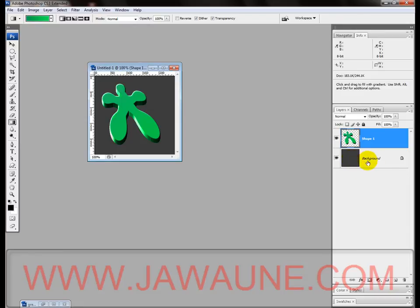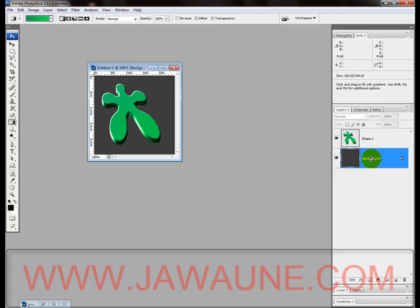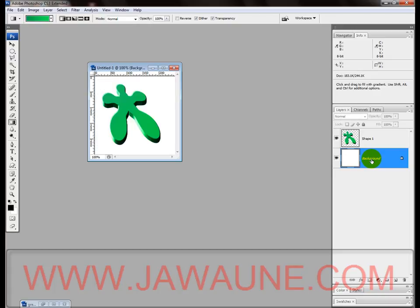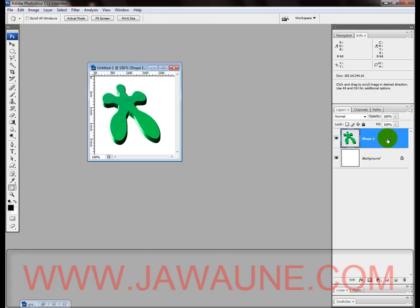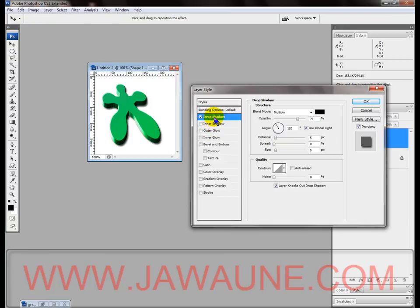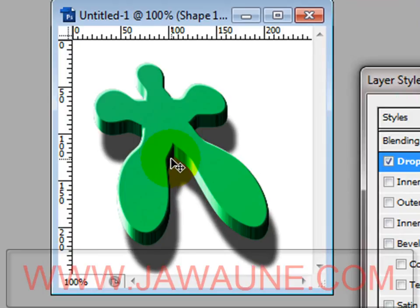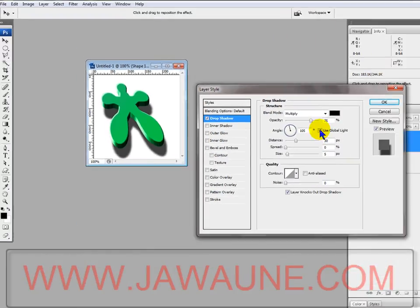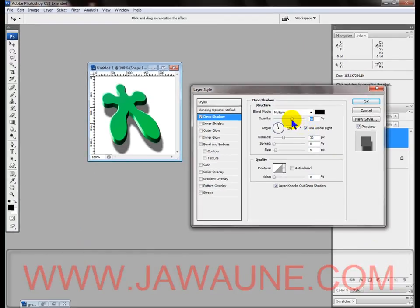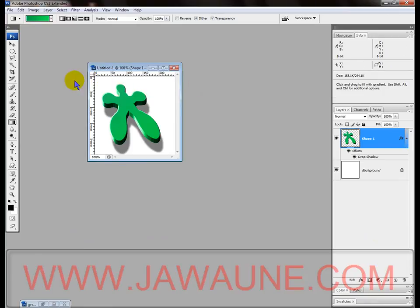Click on the background layer. Hit Control+Backspace to fill it with the background color — in this case, white. Alt+Backspace fills with foreground color; Control+Backspace fills with background color. Now double-click on the shape layer and choose Drop Shadow. Instead of using the dialog box settings, just drag the shadow out directly on the canvas until it looks like the shape is floating. Bring down the opacity of the shadow since it's a bit too dark for a white background. Click OK.